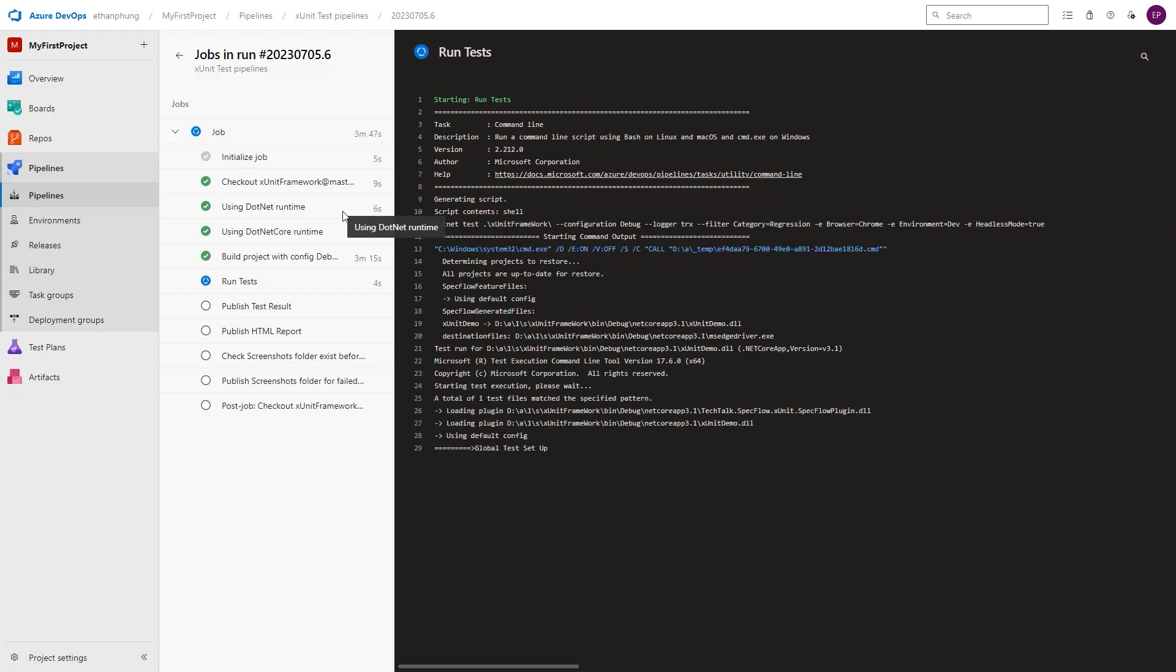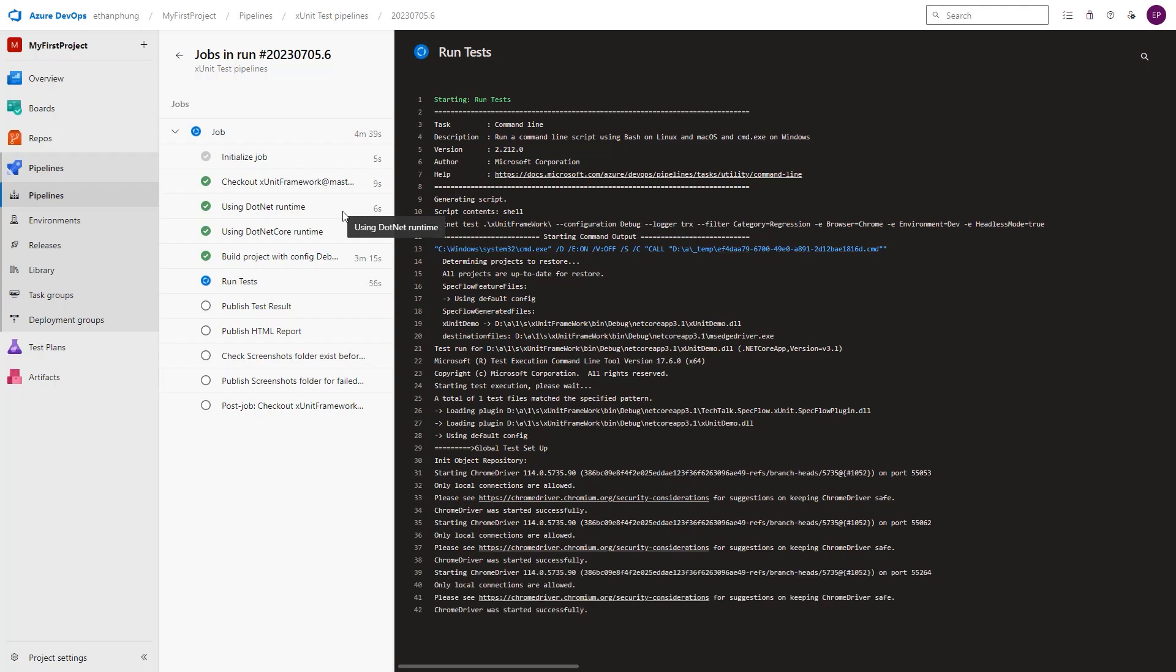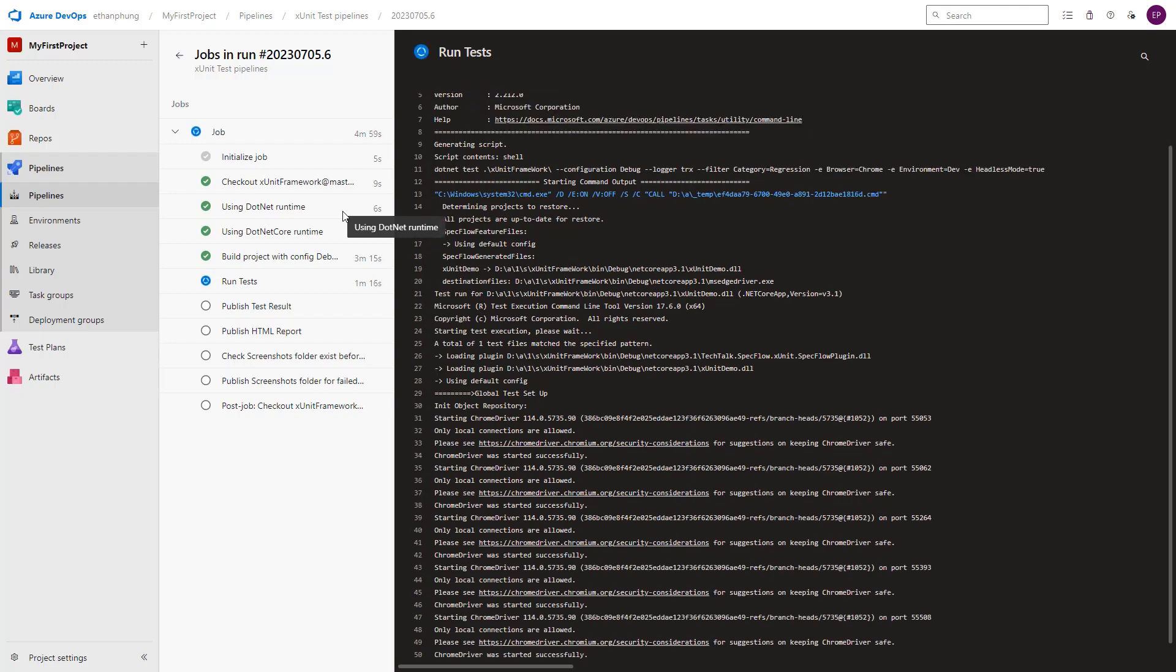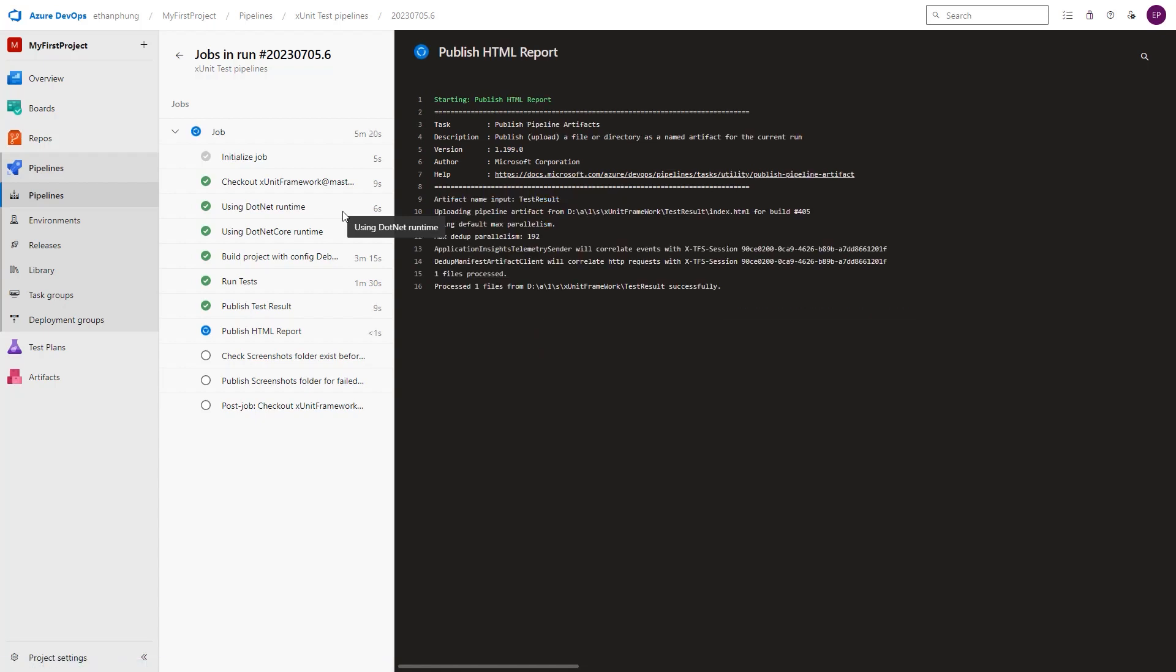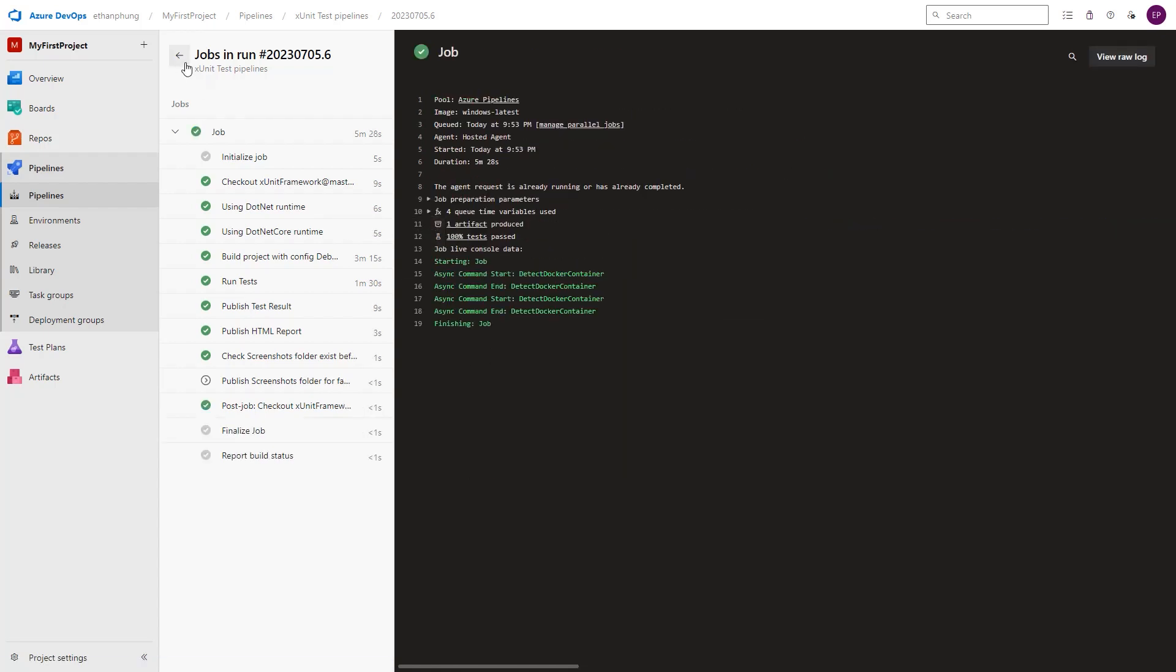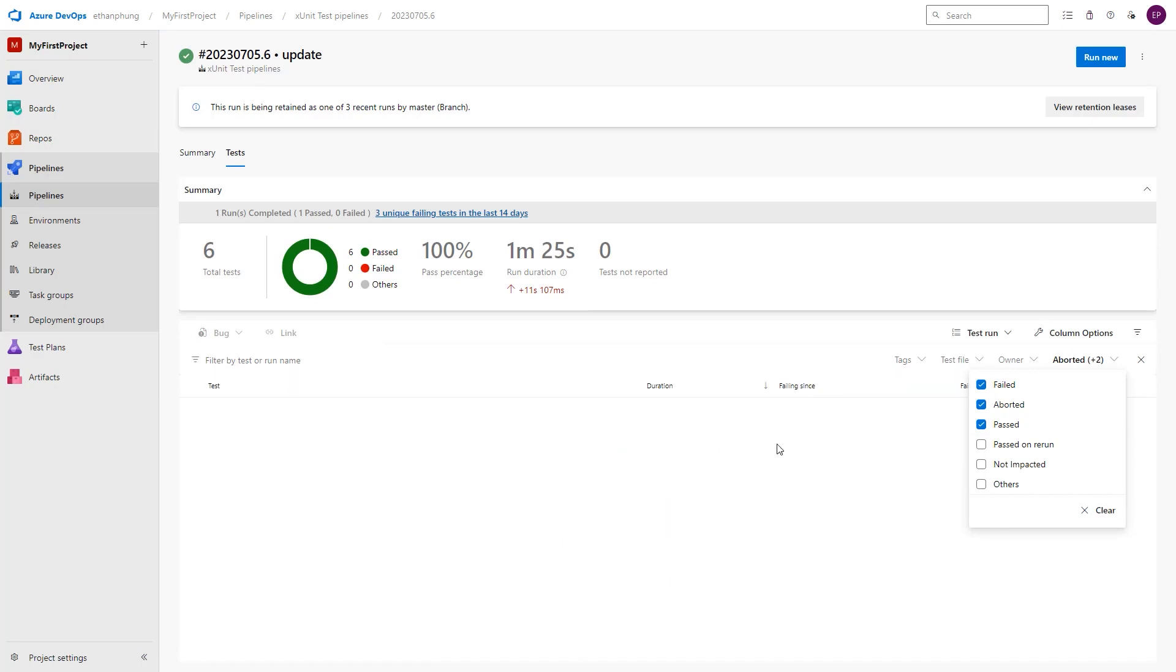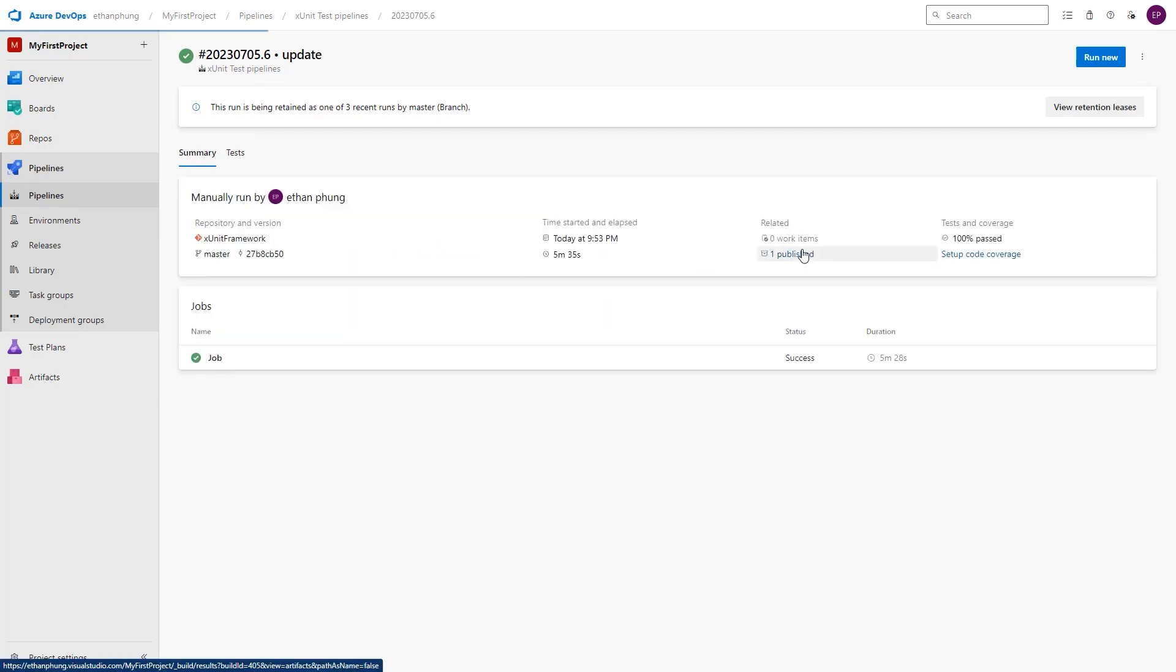After the tests run completely, the test result and HTML report will be published. If all tests are passed, the screenshot folder won't exist. So we have the step to check this folder exists or not. If it exists, we will publish it to BuildsArtifact. After the build runs completely, we can go to the tab test of this build to see the test results.